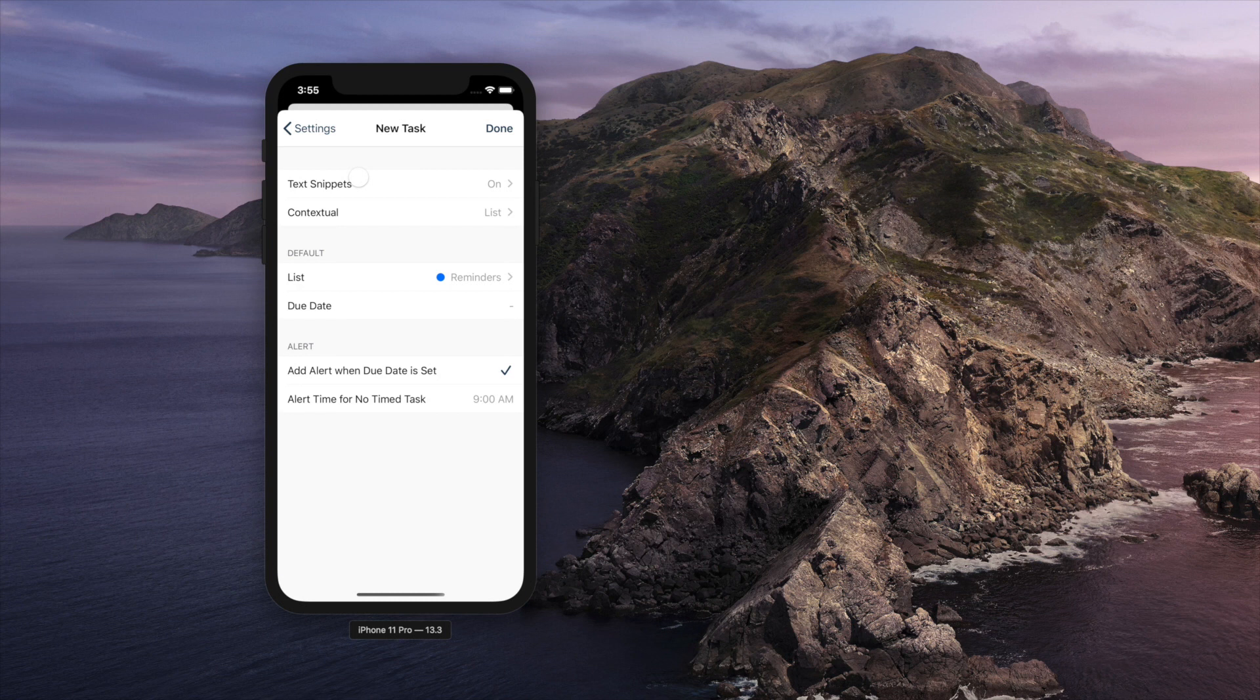When you set no timed due date, alert time will be set with the second option, alert time for no timed task. If you don't want alert to be set for no timed task, choose no time.